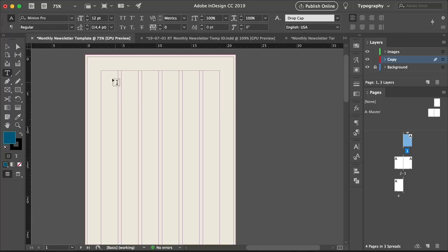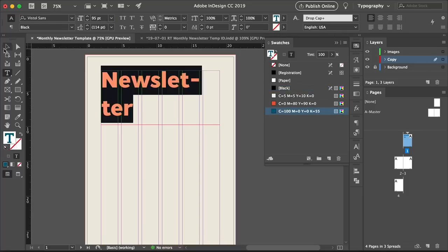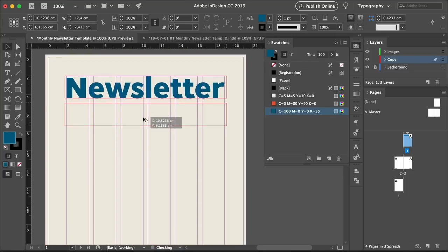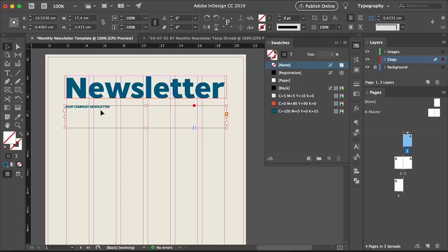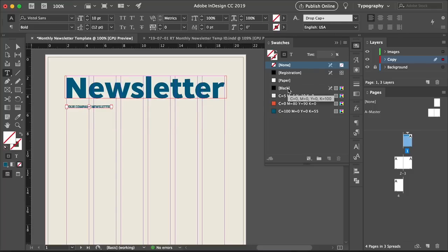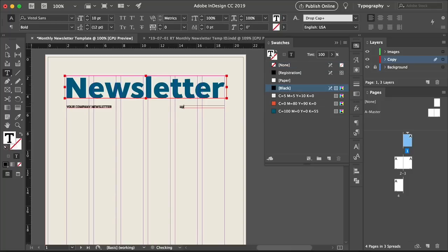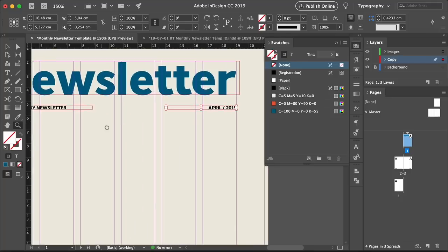Double-click on page one and start designing the cover. Press Shift-Command and select the top stroke and the section title to overwrite and delete these items. On the Layers panel, select the Background layer and create a rectangle. Head over to the Swatches panel, set the Stroke to None and the Fill to the Cream swatch. Lock the Background layer and select the Copy layer. Using the Text tool, create a text frame at the top of the page and type 'Newsletter'. Set the font to Vistall Sans Black and the size to 95 points, select the blue swatch, and center the word between the margins.